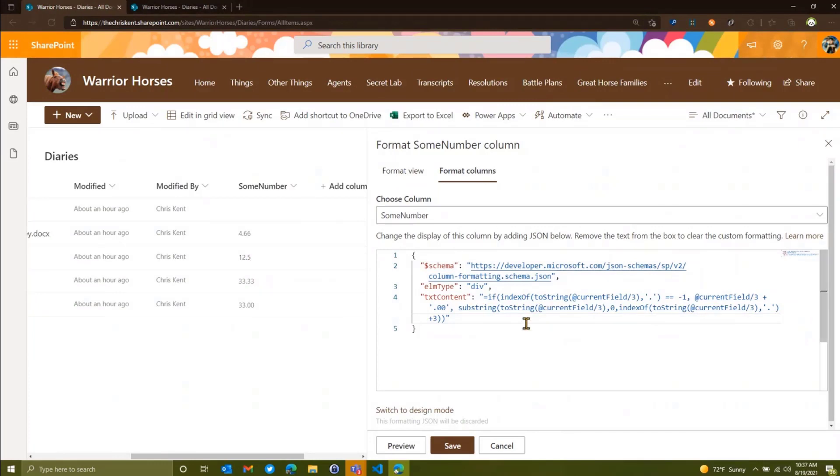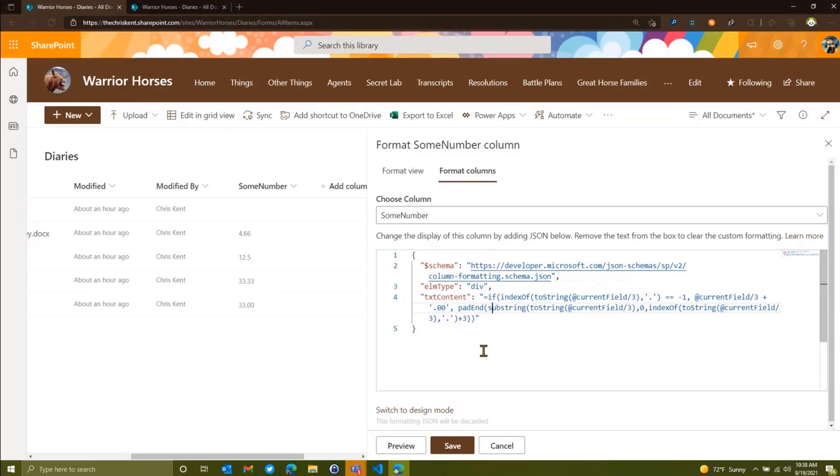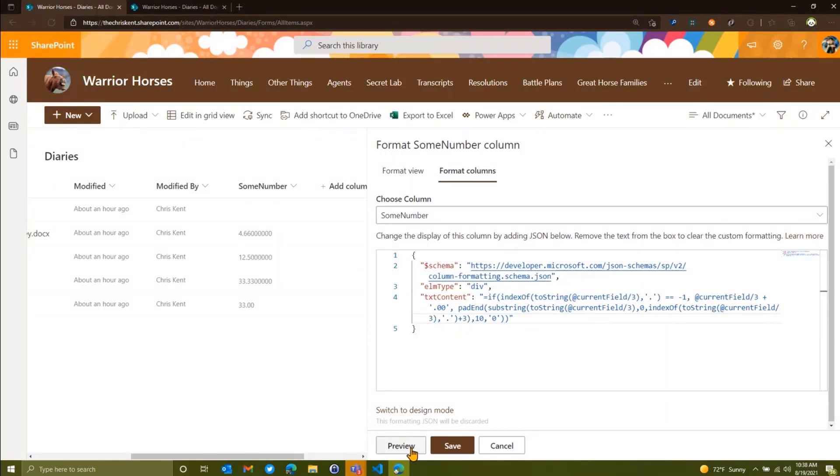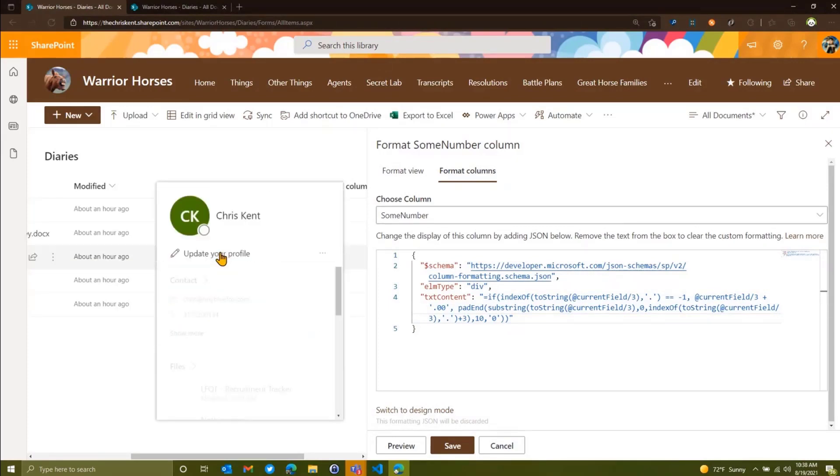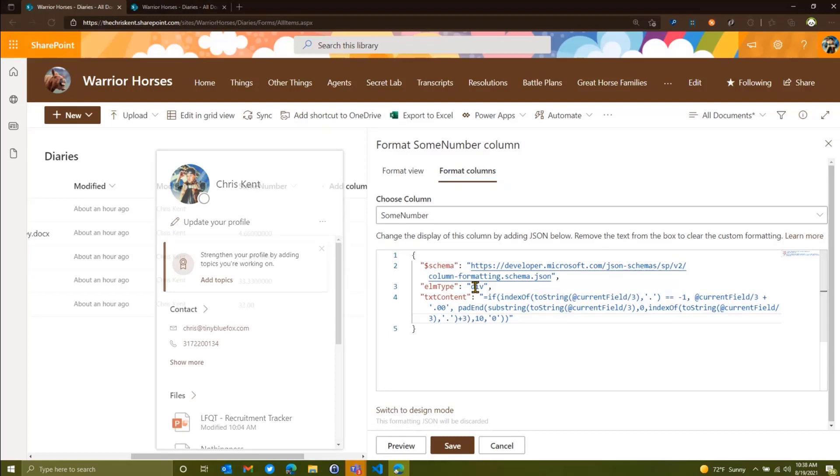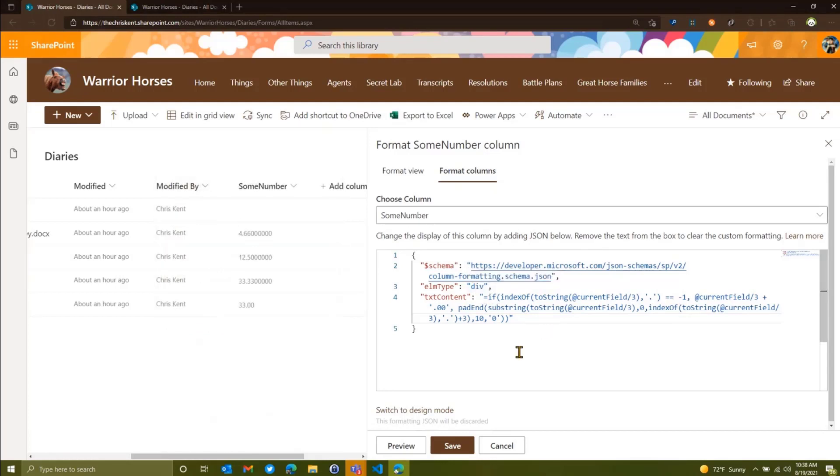But what about this guy? This 12.5 is messing our stuff up. Now there are a couple of cool operators. There's a padEnd and a padStart, which could help us with that. And you might think, I'm just going to slap this on here. I'm going to do a padEnd. And the idea of a padEnd is you give it a string, which is this one. And we're going to say, we want a total number of digits. We'll say 10. And we want those zero on the end. We'll preview that. We have a disaster.